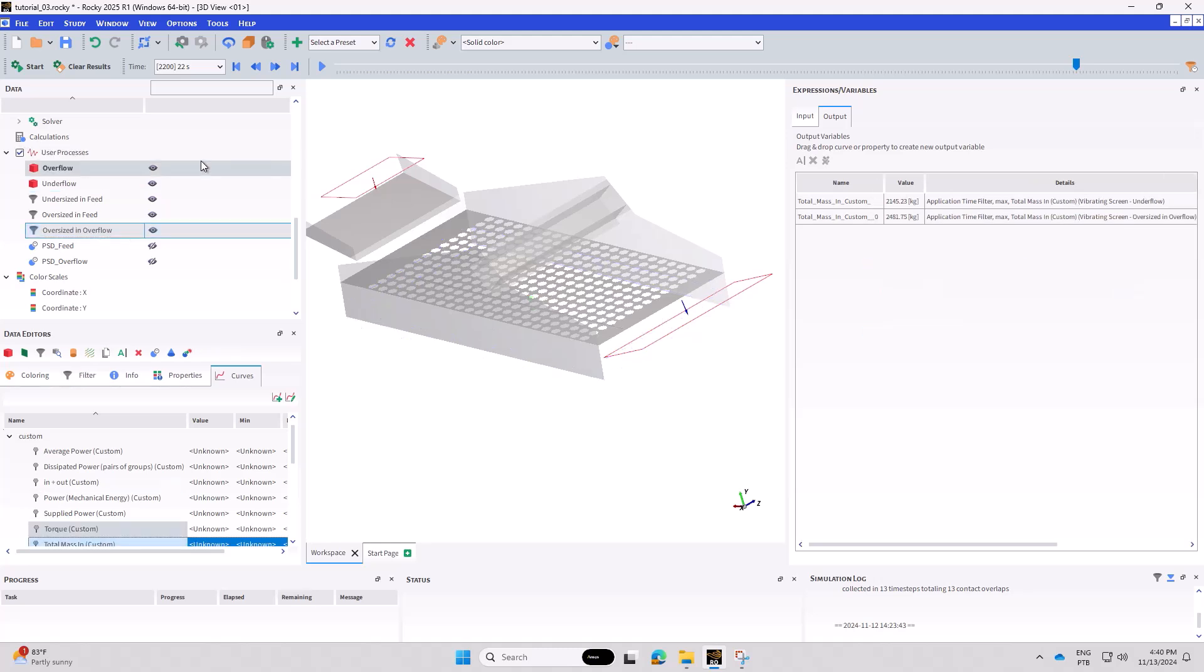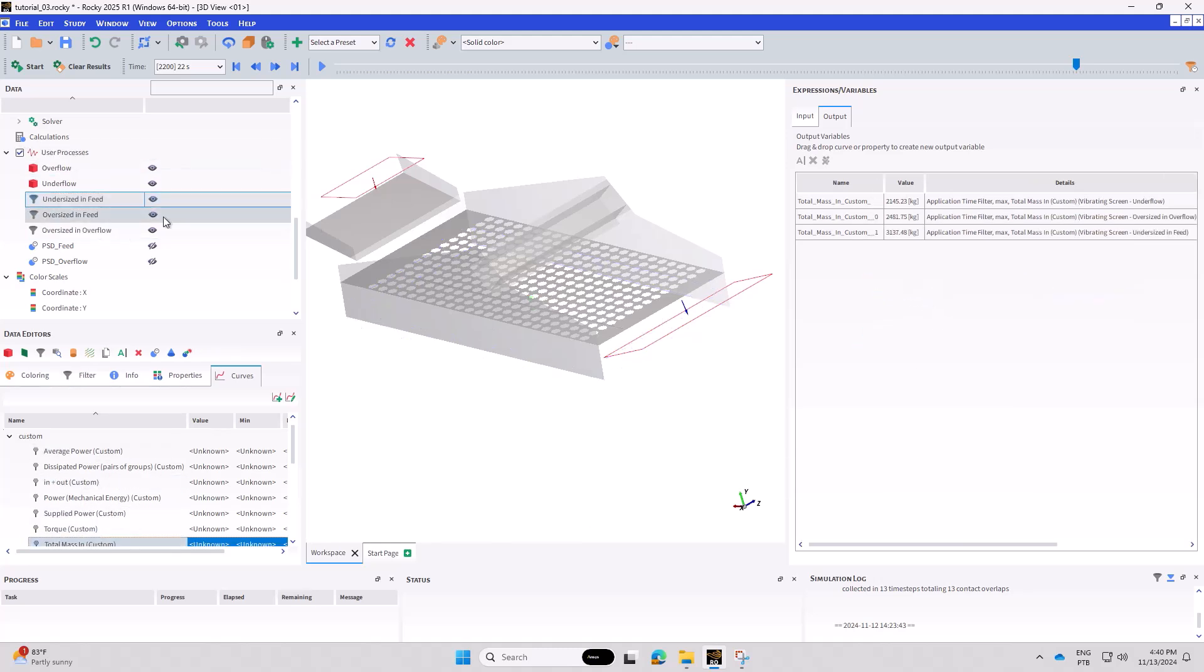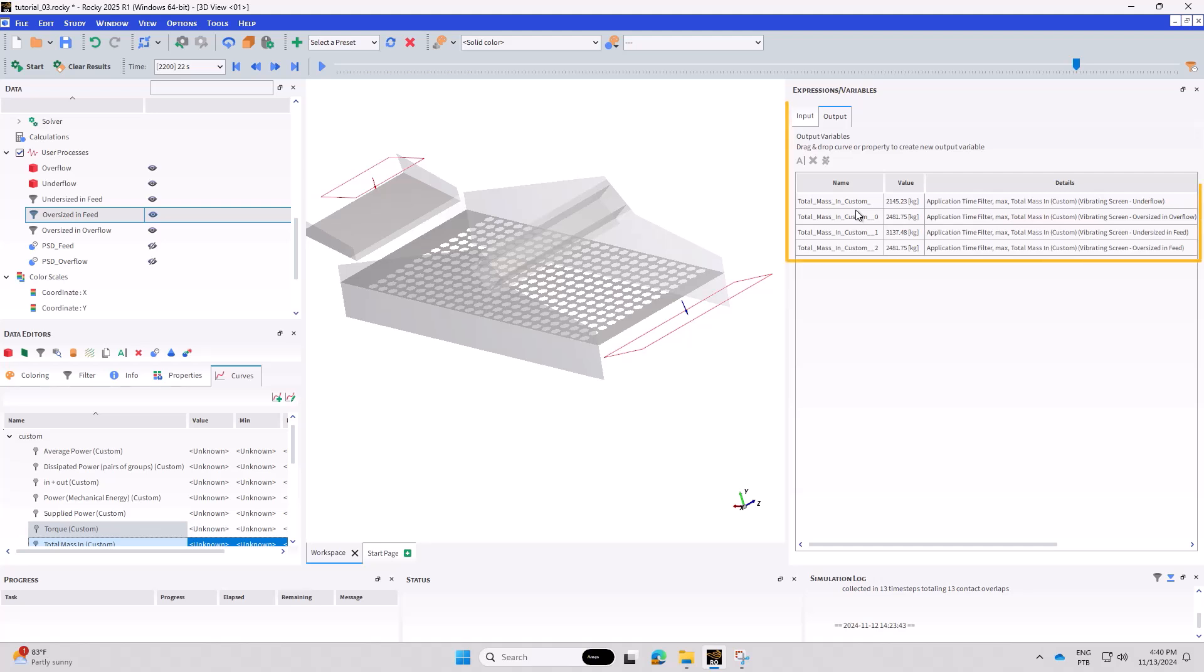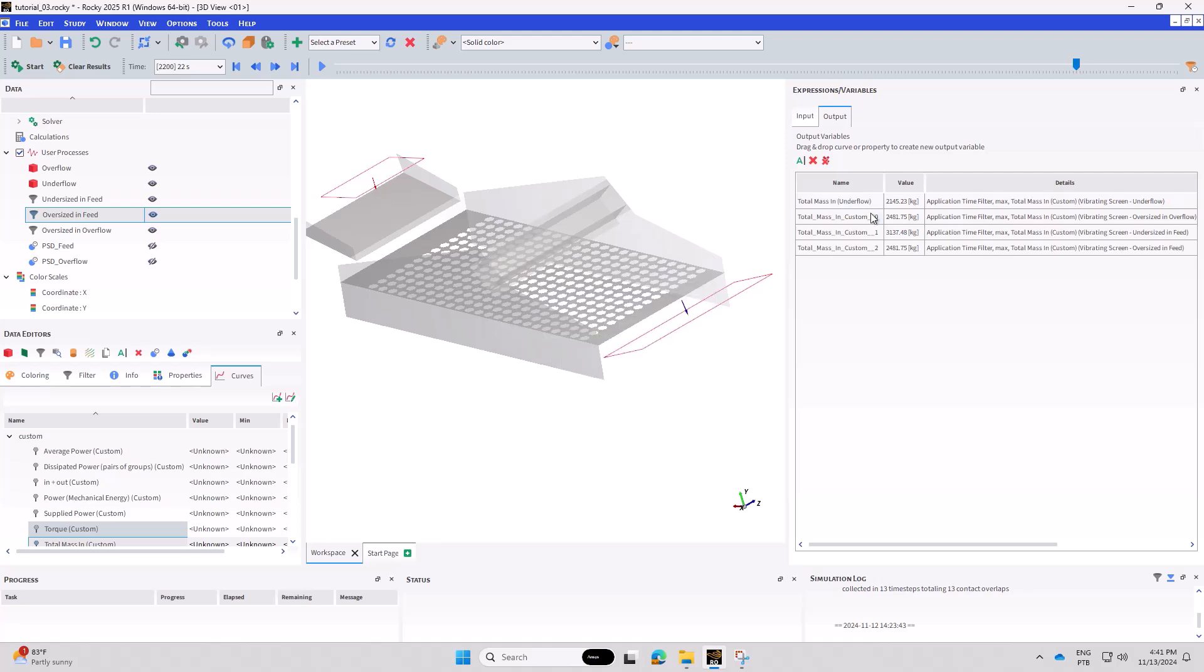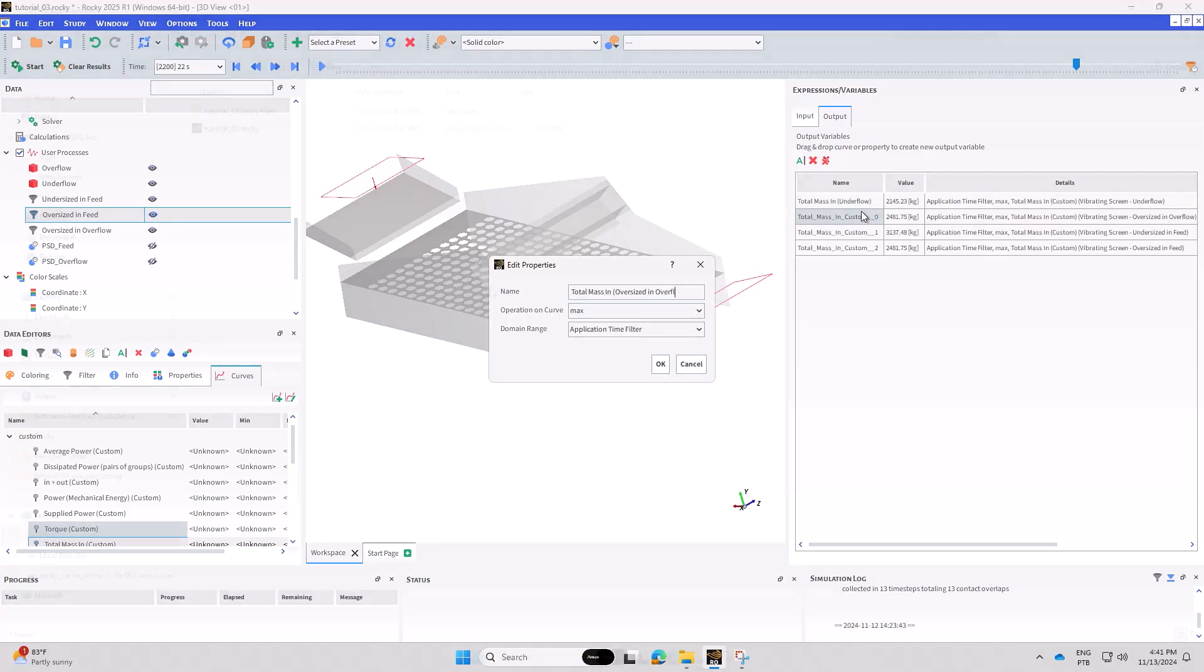The properties and curves will also be defined to be optimized as output variables. In this example, the curves required for calculating screen efficiency will be set as output variables.